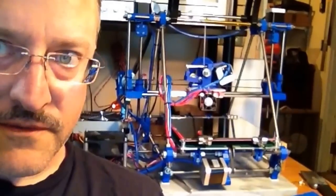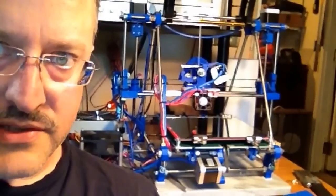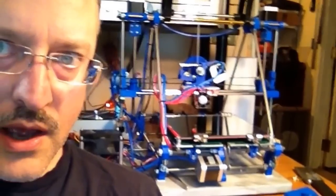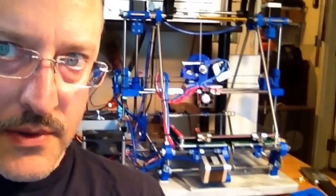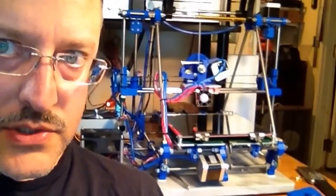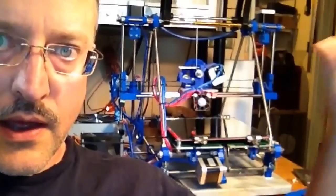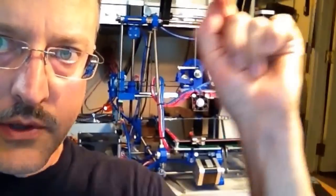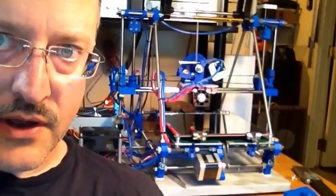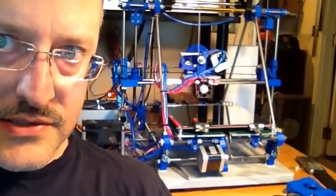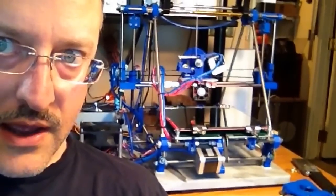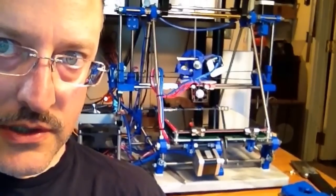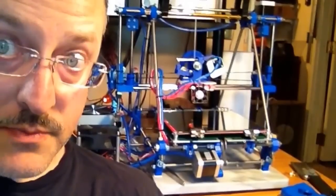In general, I've been very happy with the Prusa Mendel design. This is the version two, though I think the next printer I build, I'm going to do the iteration three, which is the one with the aluminum panel that supports the x-axis. It has some rigidity improvements. And I do have a CNC milling machine, so it's going to be trivial for me to make those parts.